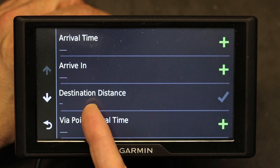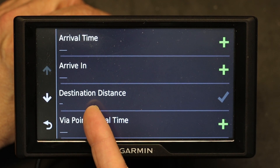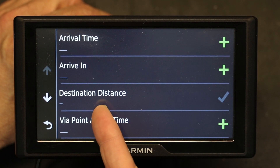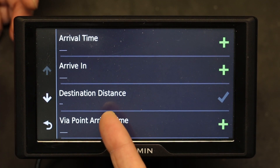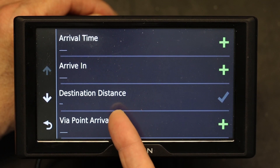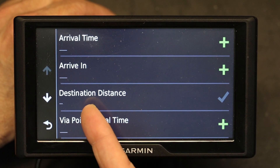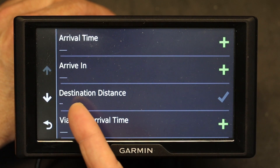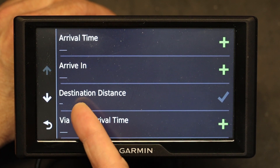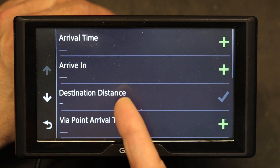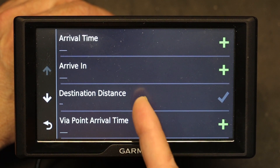Distance is the most accurate option. Why is it more accurate? Because the road stretch doesn't change — it's finite. The road doesn't become longer or shorter. So that's the most accurate one that you can choose.